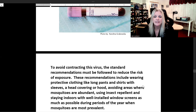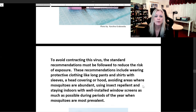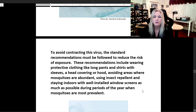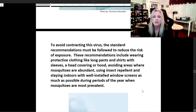To avoid contracting this virus, standard recommendations must be followed to reduce the risk of exposure. These include wearing protective clothing like long pants and shirts with sleeves, a head covering or hood, avoiding areas where mosquitoes are abundant, using insect repellent, and staying indoors with well-installed window screens as much as possible during periods of the year when mosquitoes are most prevalent.